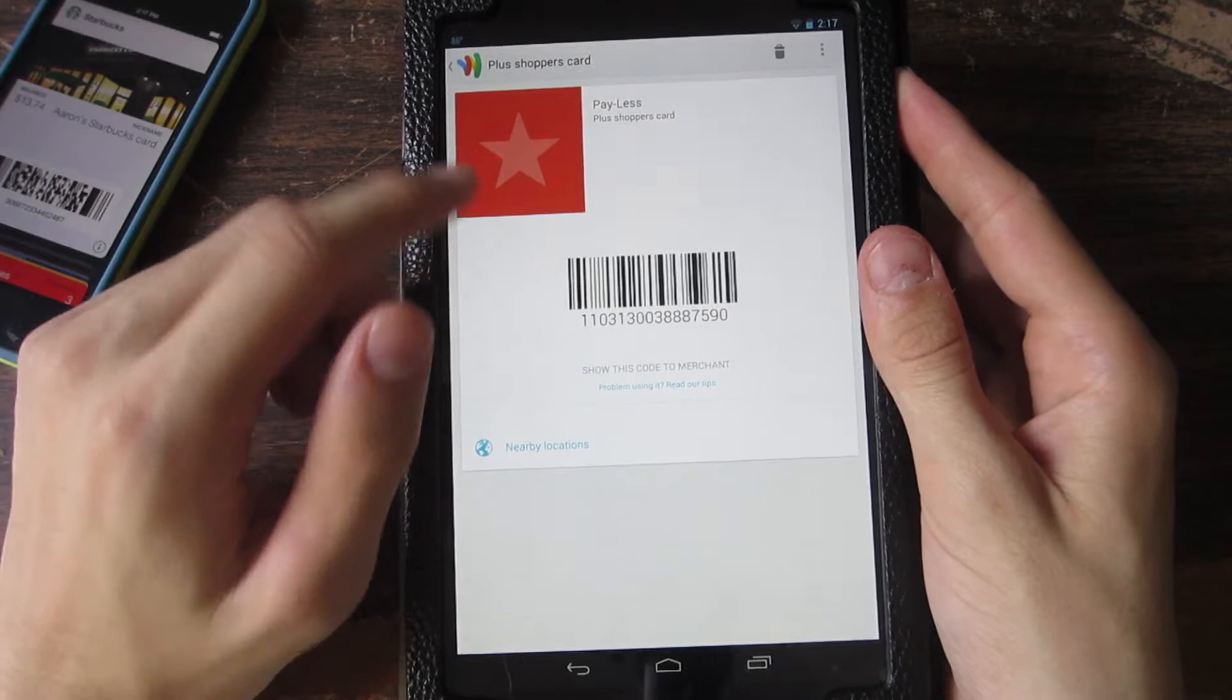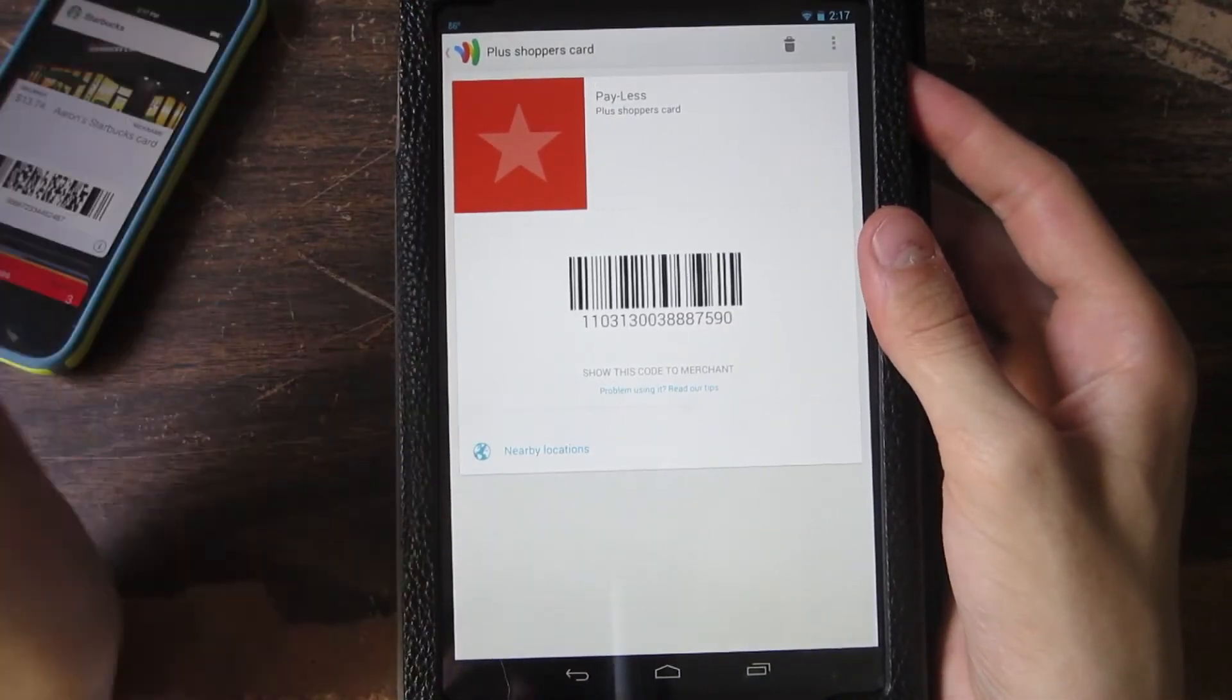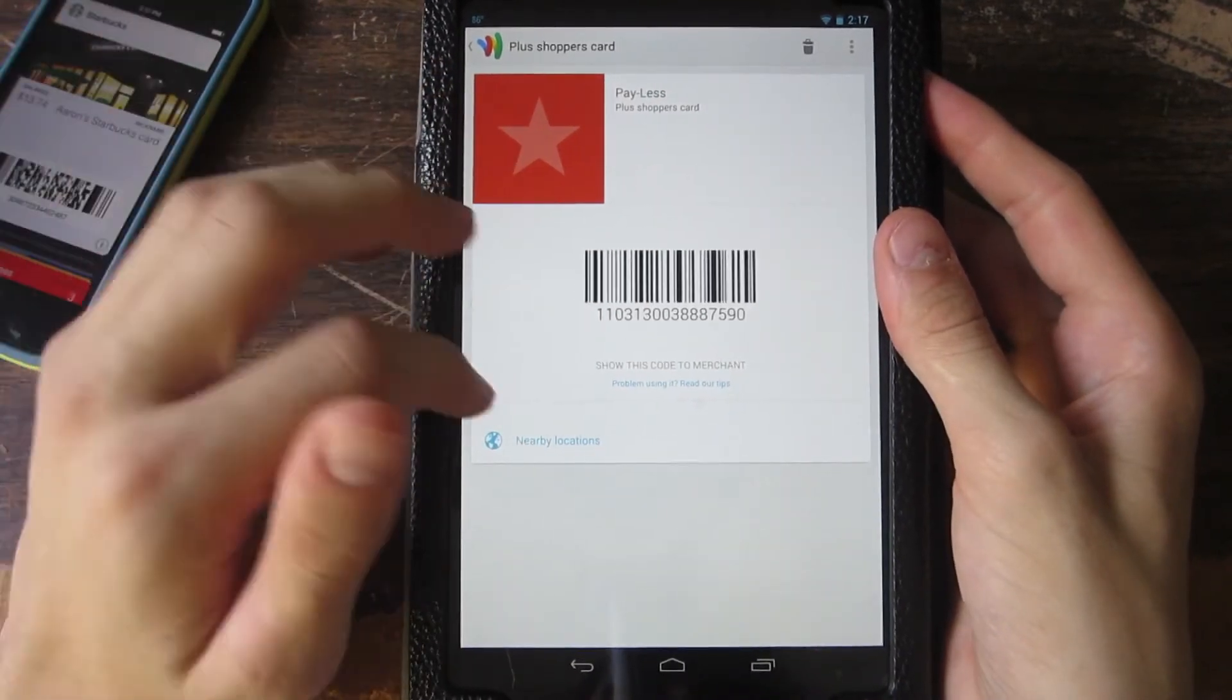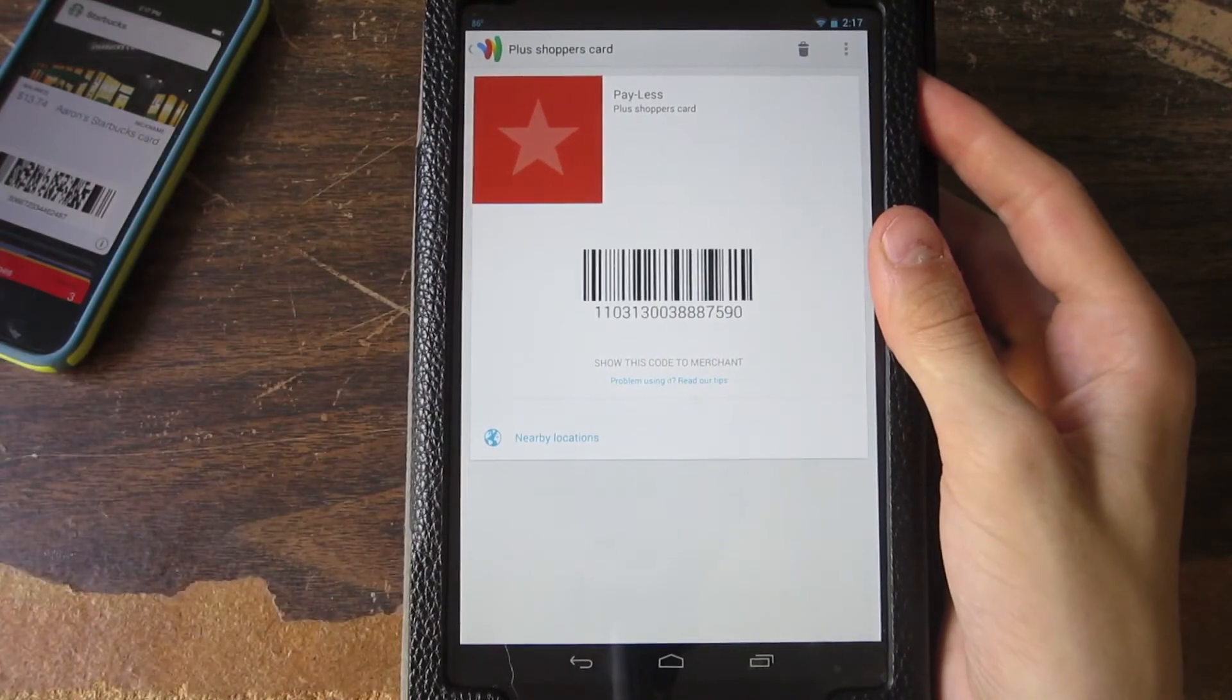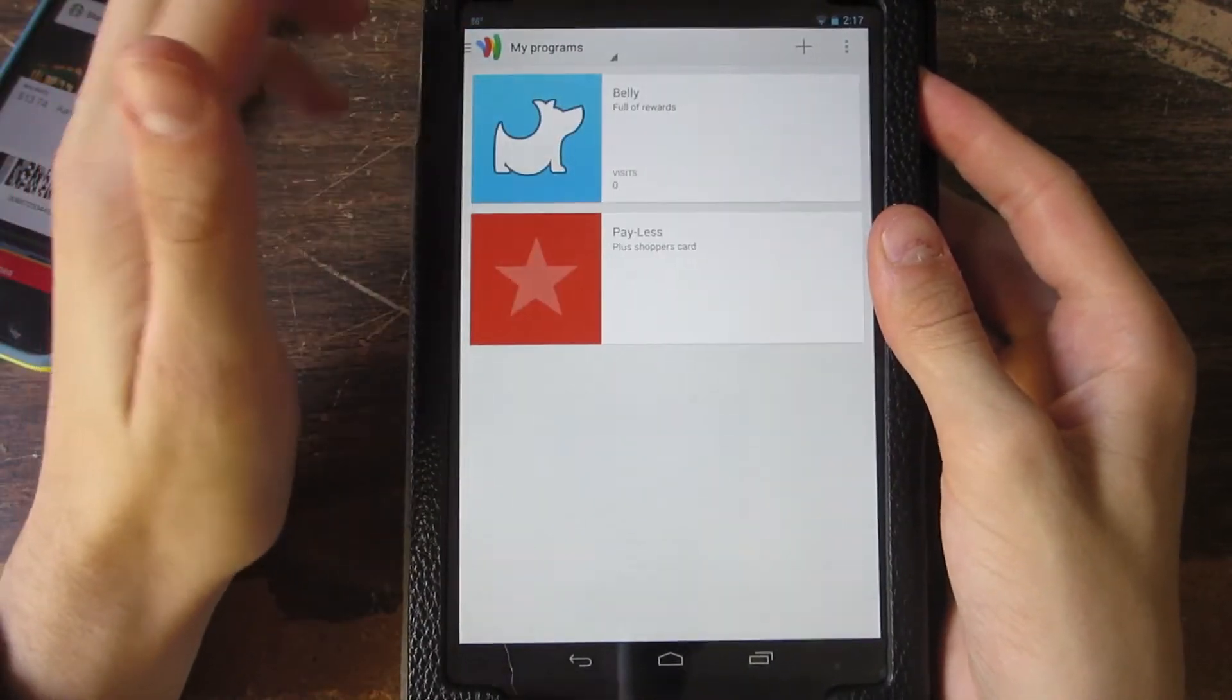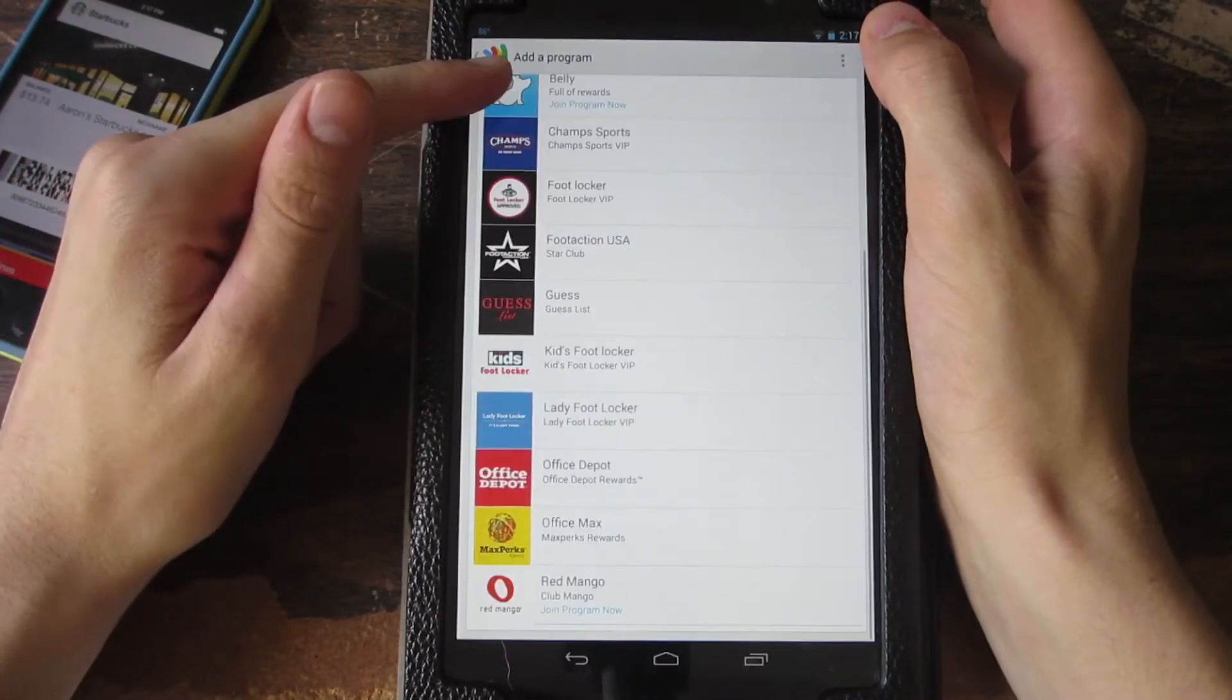Over here you can see I also have Payless, not really a gift card but a Plus Shoppers card. This will also reduce clutter from my wallet because if I don't want to carry around a card, I can just add it here. Let's go ahead and go through that process real quick.